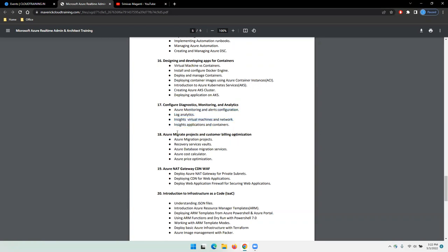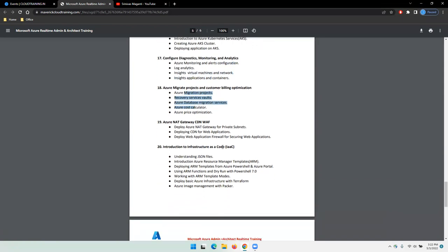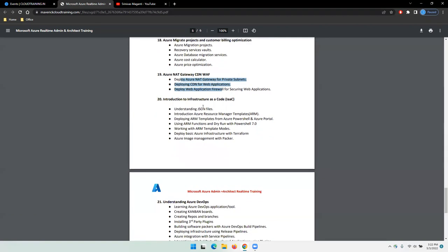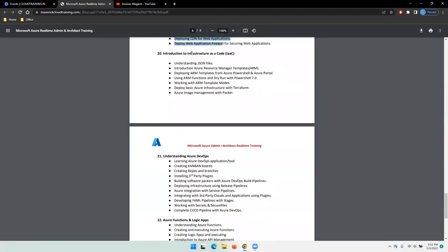We'll cover migration, billing optimization, NAT gateway, CDN, and WAF. NAT gateway has certain functionality, CDN has certain functionality, and web application firewall is security-related stuff. We will try and cover scenarios on top of it.